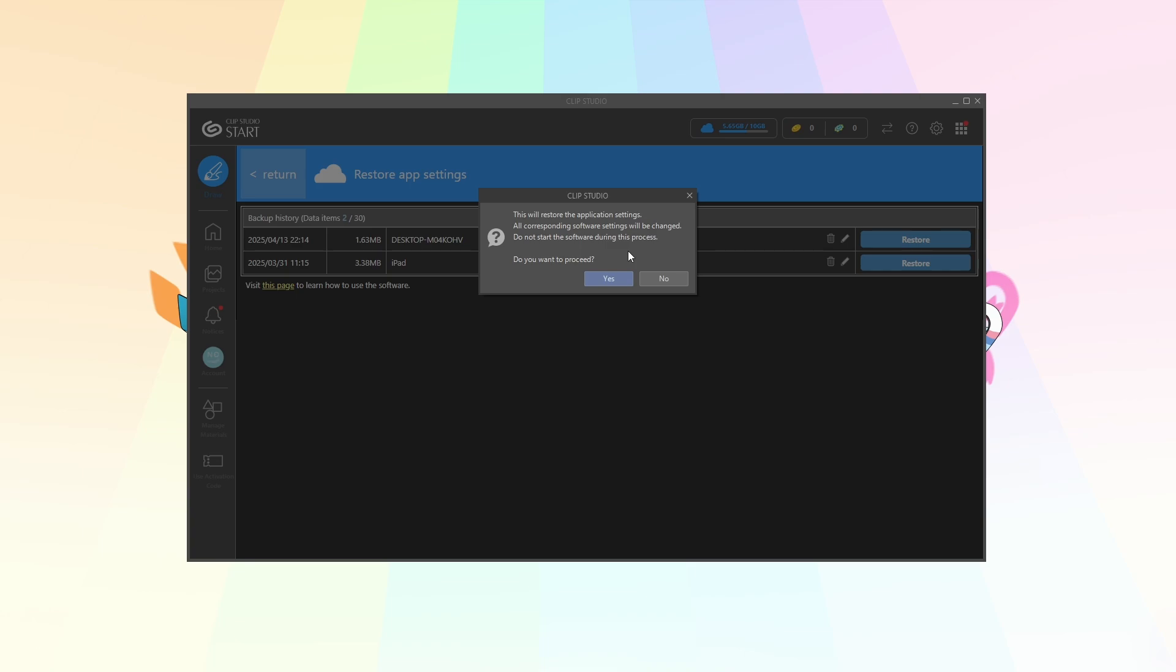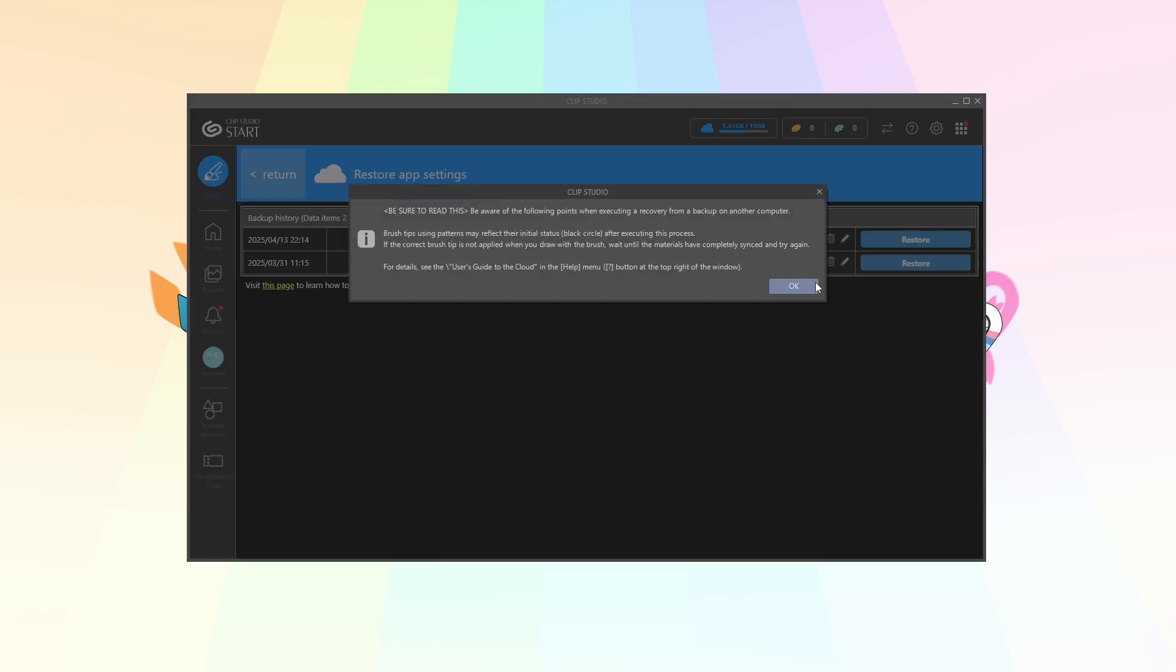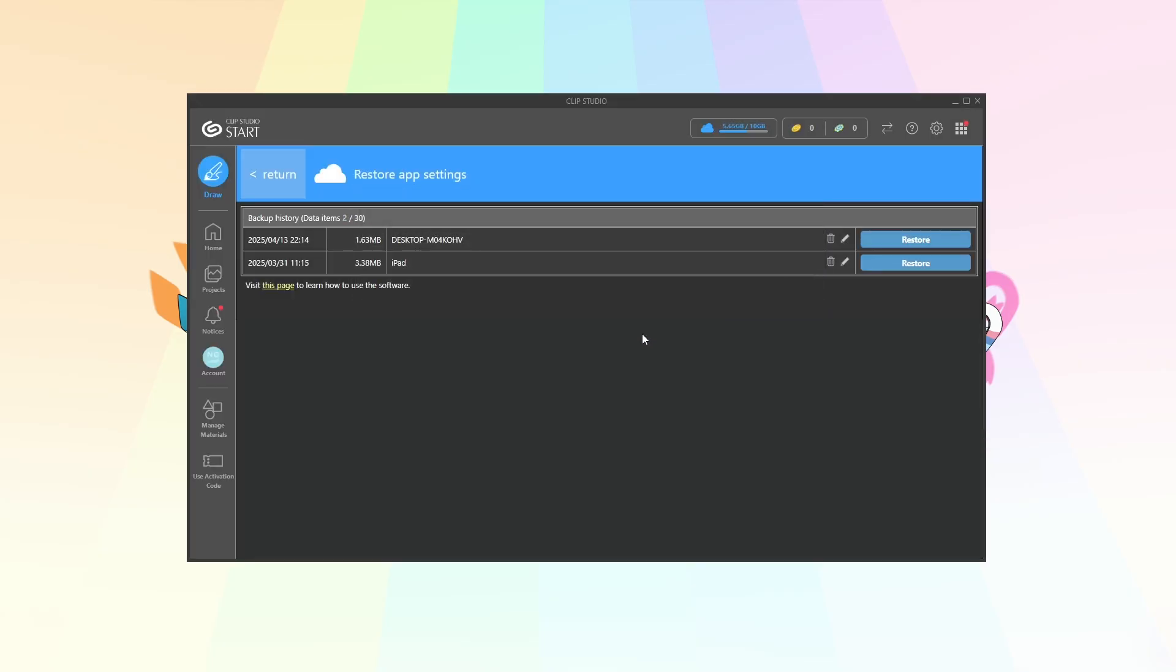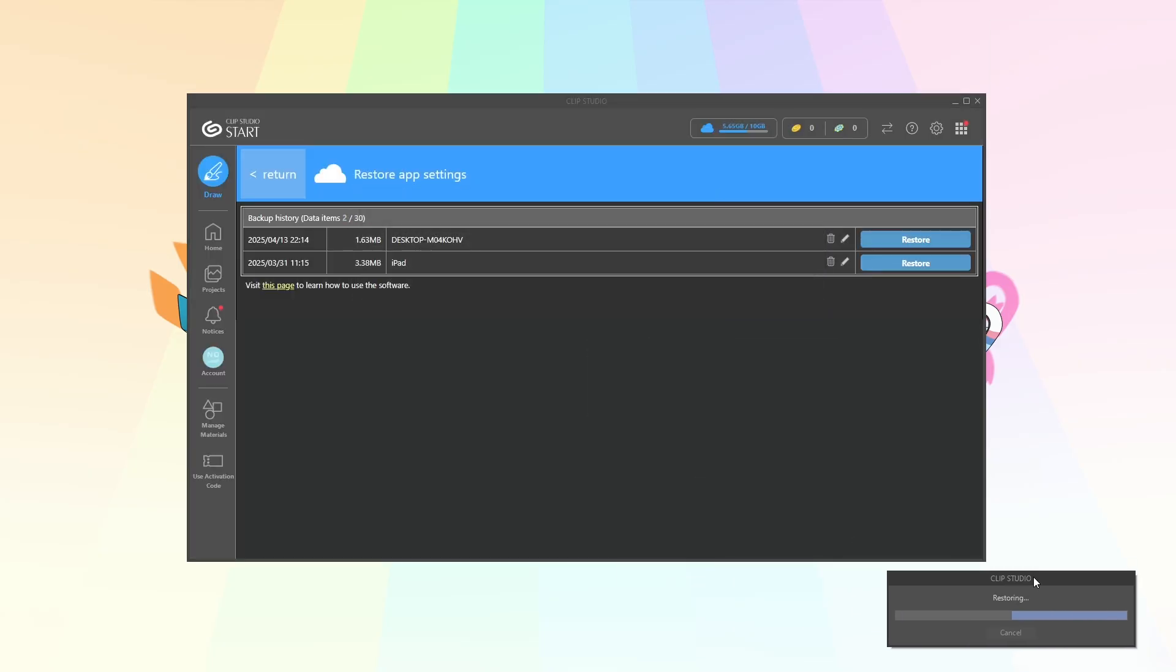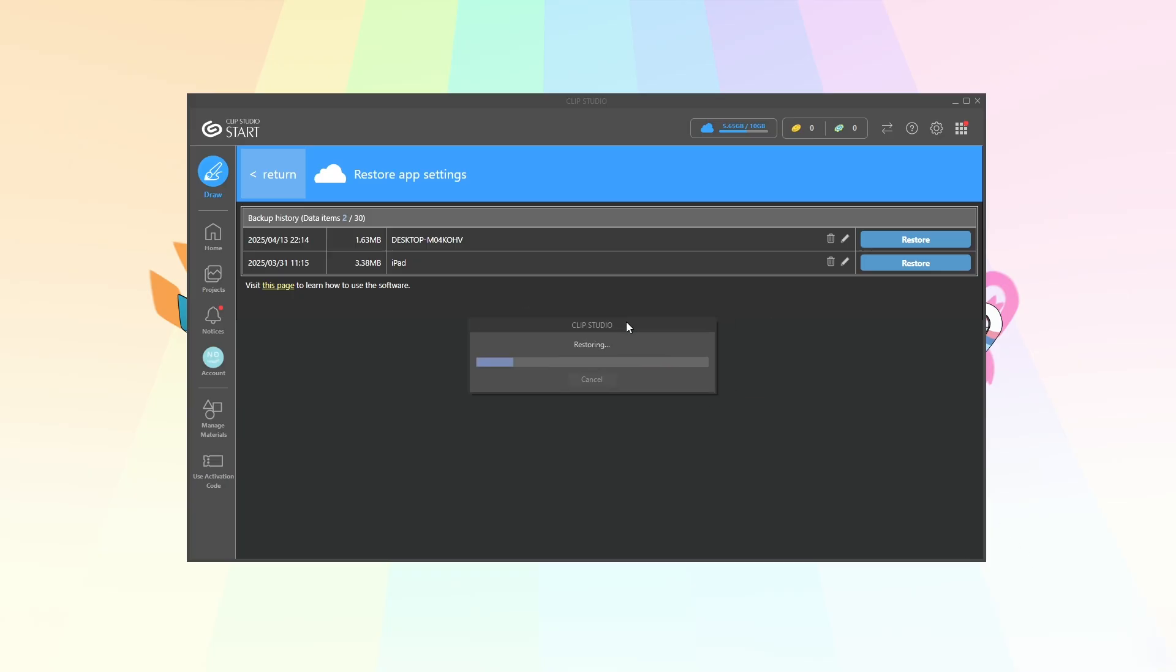Alright this will restore the application settings. We're gonna click yes. We're just gonna click OK. And this popped up on my other monitor. I'll just move it here so we can see it says restoring. So this too could take a while. We'll see how long it takes.